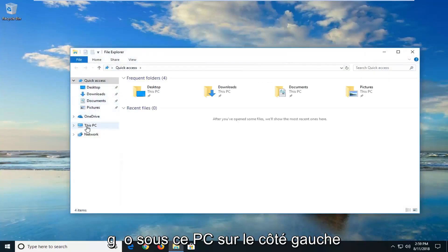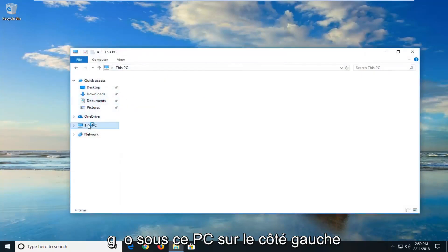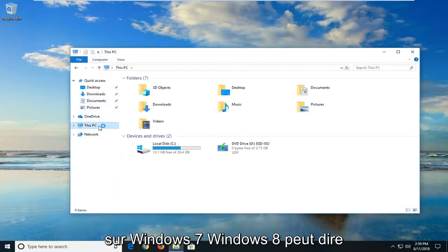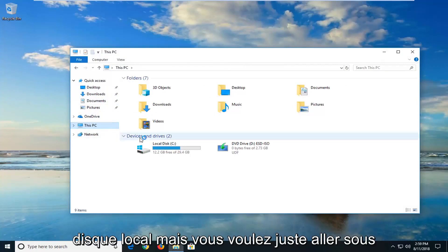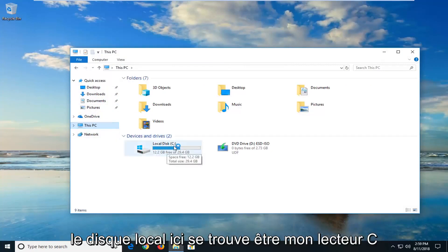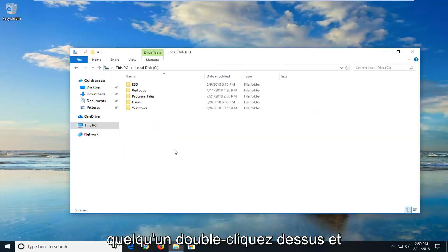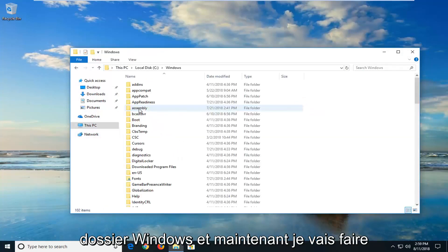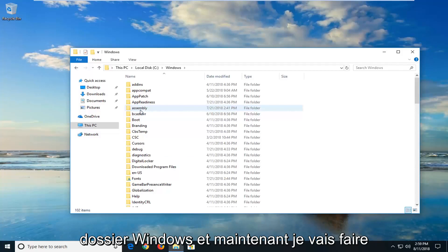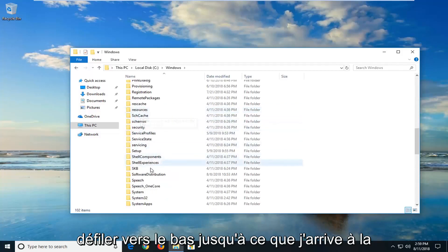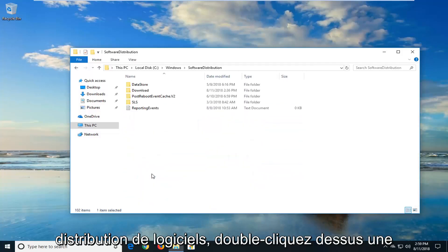And now you want to go underneath this PC on the left side. On Windows 7 or Windows 8 you might say local disk. But you want to just go underneath the local disk here. It happens to be my C drive. So I'm going to just double click on that. And then I'm going to go double click on the Windows folder. And now I'm going to scroll down until I get to software distribution. Double click on that one time.